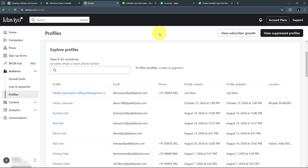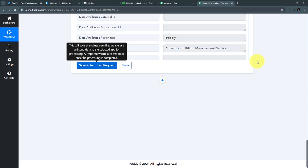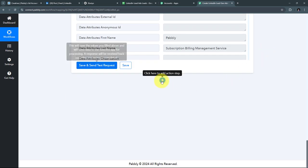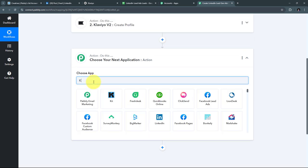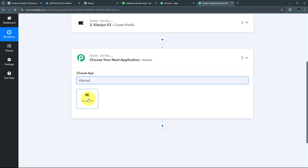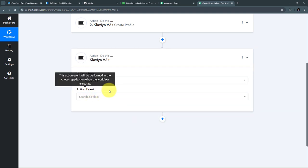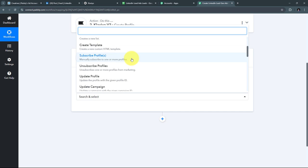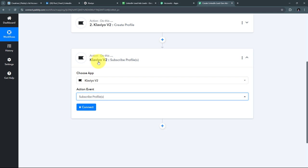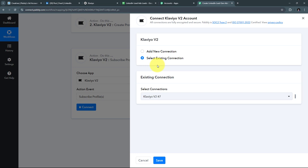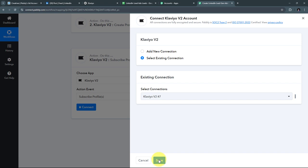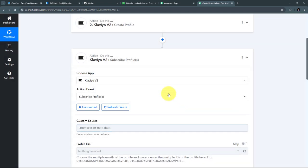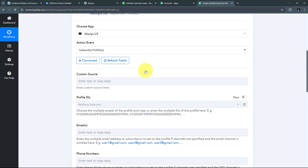I'll go back to Pabbly Connect and add another action step by clicking 'Add Actions Tab.' Again, I'll use Klaviyo as my action application and select 'Subscribe Profiles' as the action event. I'll click Connect — since I've already built the connection between Klaviyo and Pabbly Connect, I'll use the existing connection and click Save. Now I need to fill in the details to subscribe the profile.